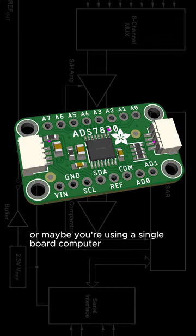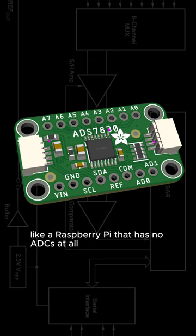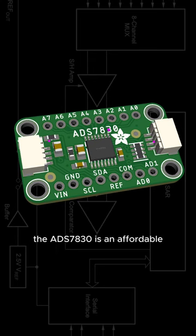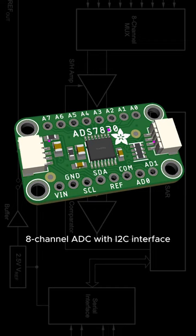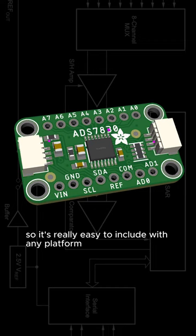Or maybe you're using a single board computer like a Raspberry Pi that has no ADCs at all. The ADS7830 is an affordable 8-channel ADC with I2C interface, so it's really easy to include with any platform.